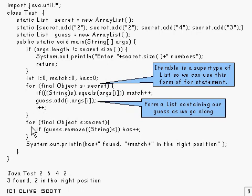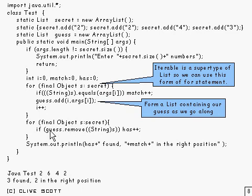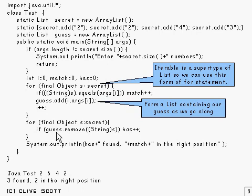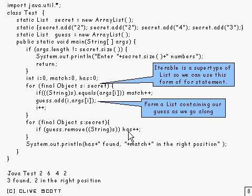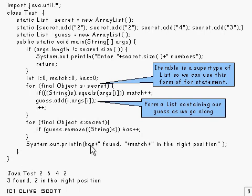Now we've come out of there and we've gone through the whole secret and seen what matches. We come round to here, and we go all through secret again and pull out each one in turn. We cast it to a string and attempt to remove it from our guess that we formed here. If that returns true, it means we've succeeded in removing it, so it must be in there somewhere. So we increment as, and once we've done all that, we print out as and how many we've got that match.